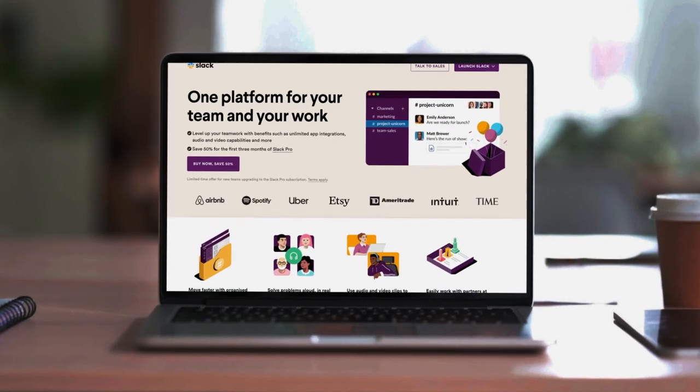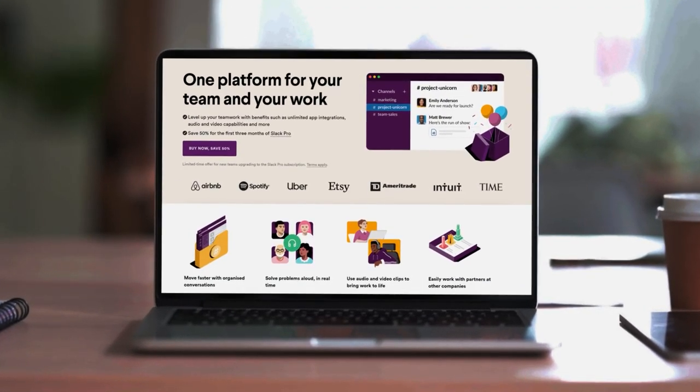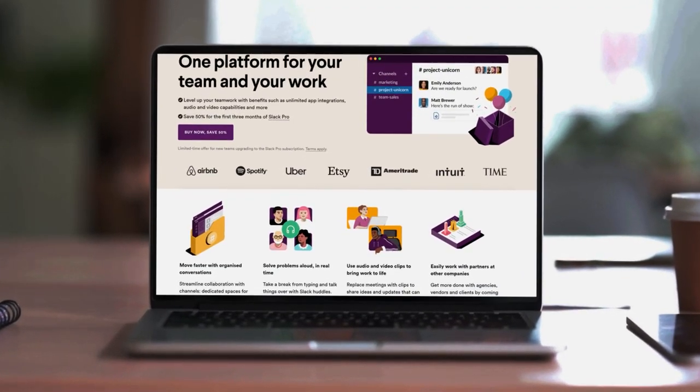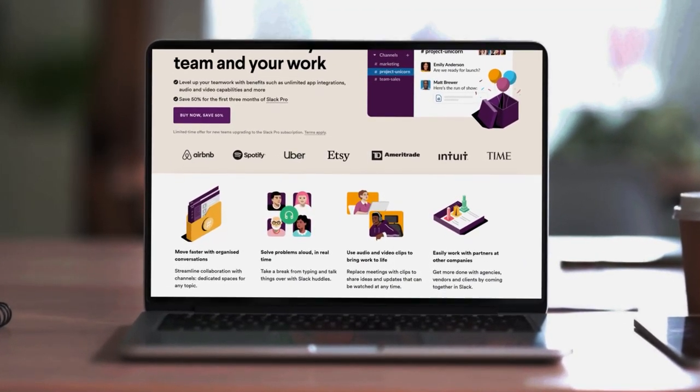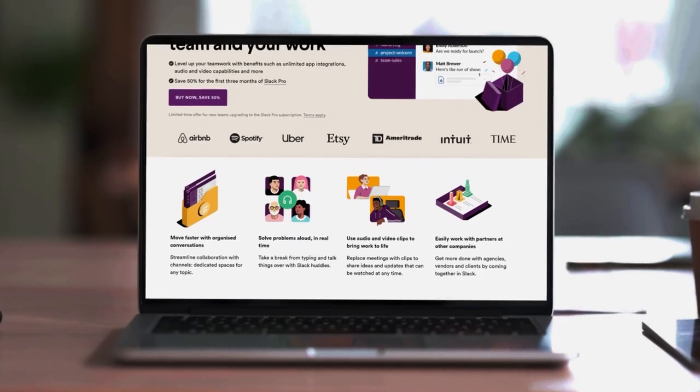Slack is famous for its collaboration functionality, which is why it's popular among many businesses. When we consider Slack's price tag, it does appear expensive when we compare it to Discord, but we're going to look at what features come with that price tag and reveal if it is really worth the cash.